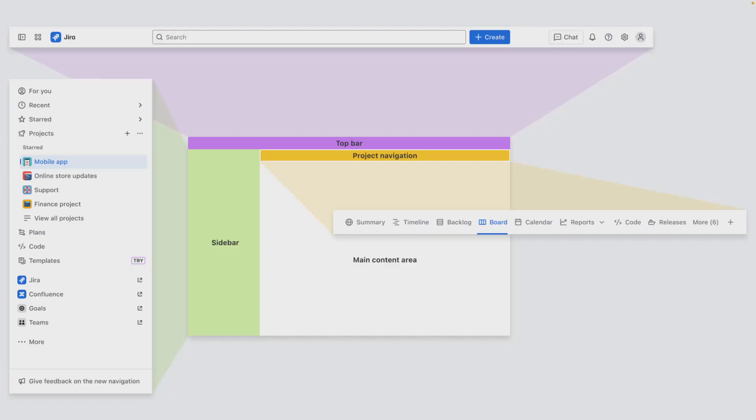The key components of Jira's navigation include the top navigation or the top bar, the side navigation or the sidebar, the horizontal project navigation, and the main content area.